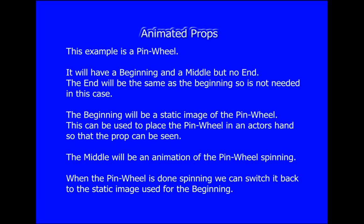In this example I will show how to create a very simple animated prop of a pinwheel. It's going to have a beginning, which is a static image of the pinwheel not rotating, that an actor could carry around or it could be sitting someplace. It will have a middle where it's actually rotating, the animation part. There's no end needed in this case because the beginning is the same as the end.